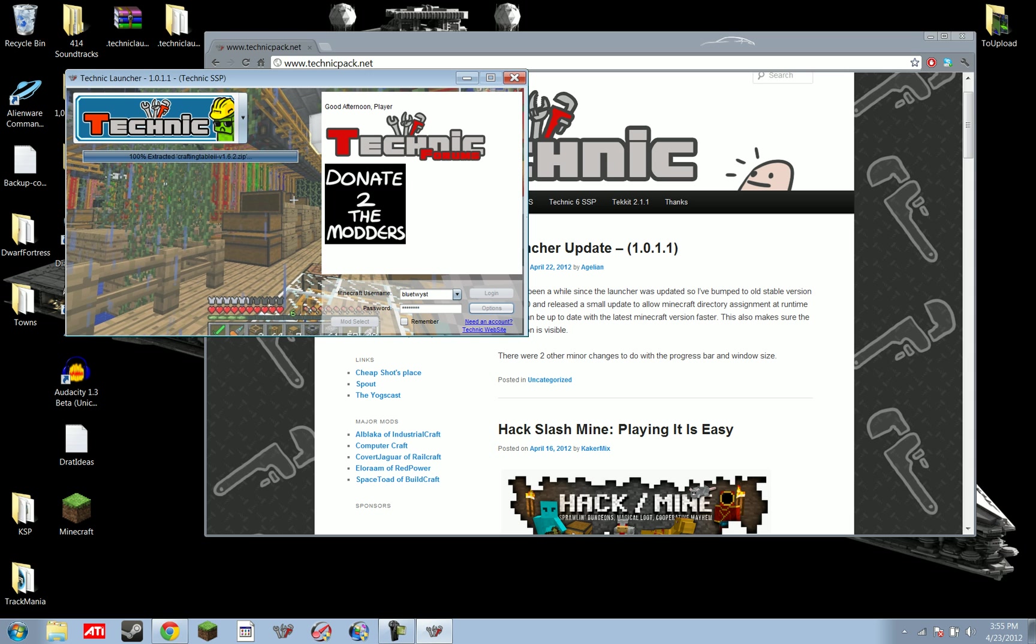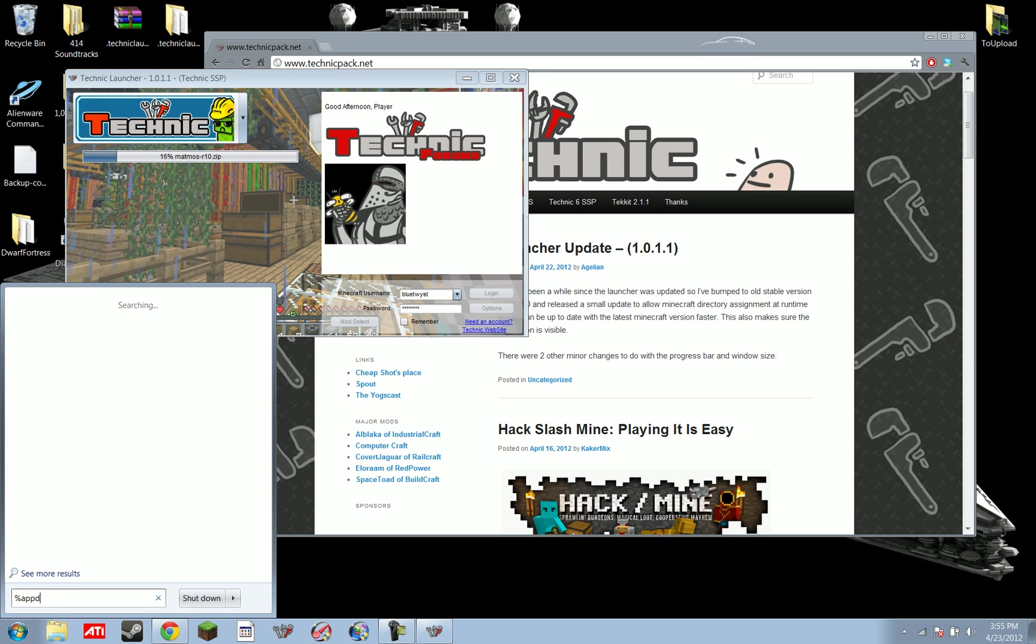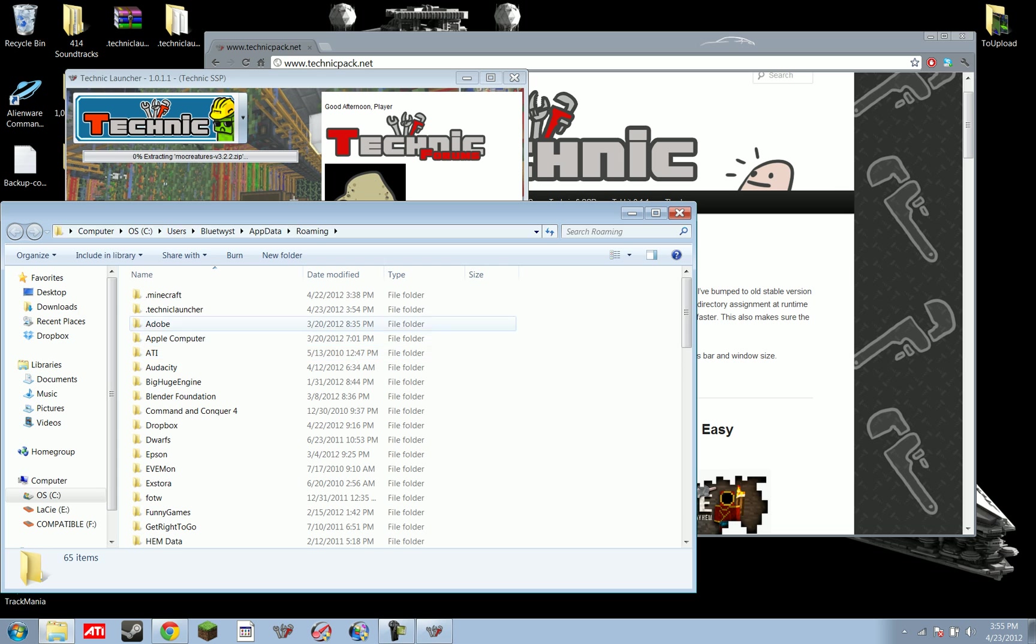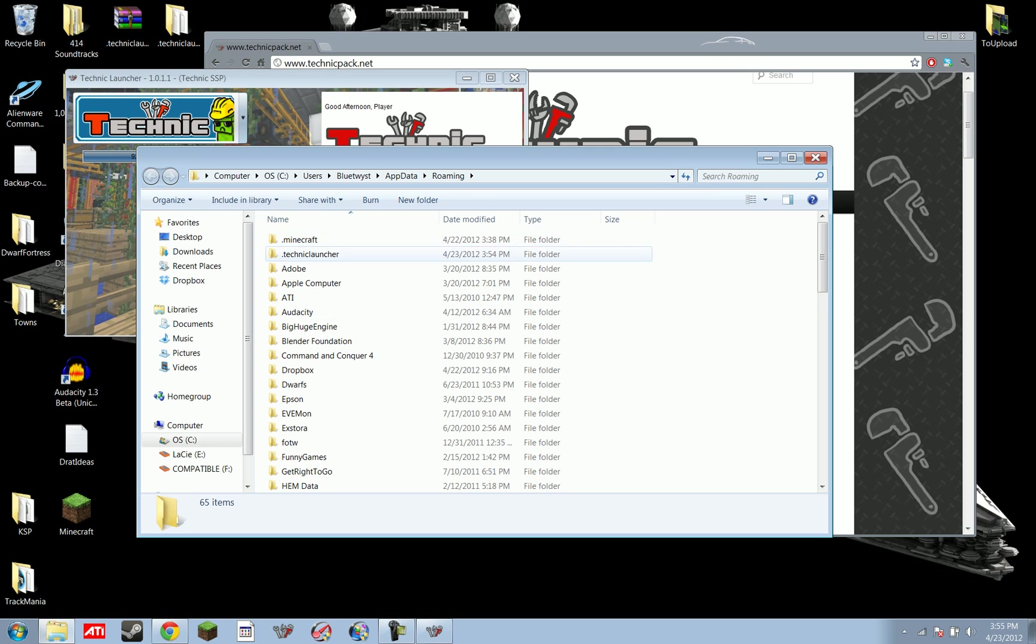And then you see it just loads up all the mods. It installs them automatically. If you're wondering where it's installing them to, you can see if you type in your search bar here, parentheses, app data, or percentage app data percentage will bring you out here.